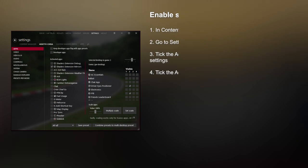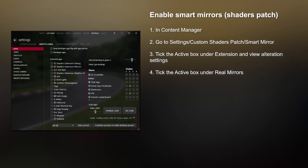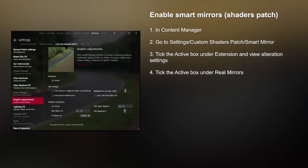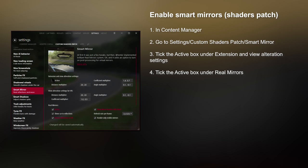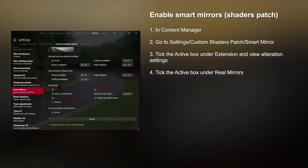Next, follow these steps to enable Smart Mirror in Shader Patch. Still in Content Manager, go to Settings, Custom Shaders Patch, then Smart Mirror — look for Smart Mirror over here. Tick the Active checkbox under Extension and View Alteration Settings. And then also tick the Real Mirrors active checkbox as well.